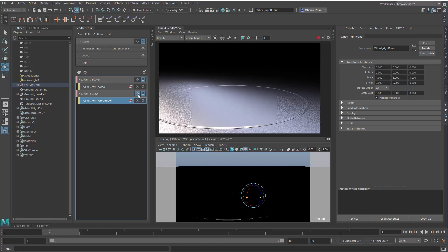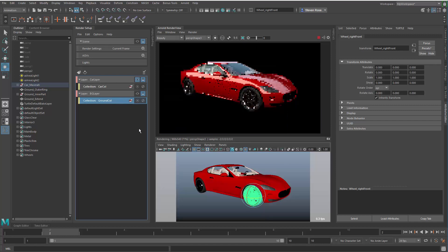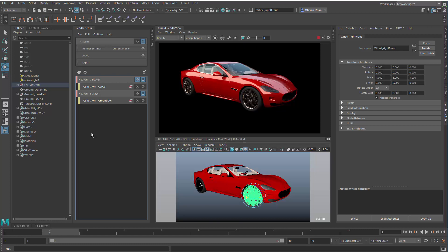The thing is, right now if I were to render these out, you can see the ground has no concept of the car, there's no reflection, there's no bounce light. Likewise, the car has no bounce light from the ground. So what I need to do in this case is I need to create an invisible version of each one of these in each layer.